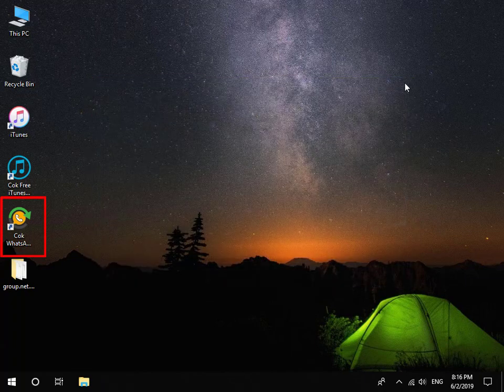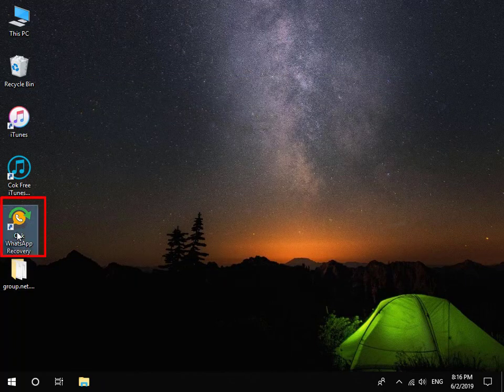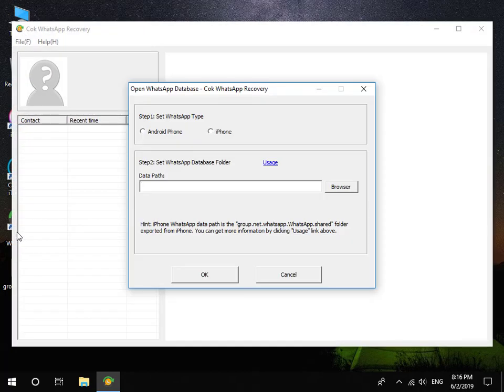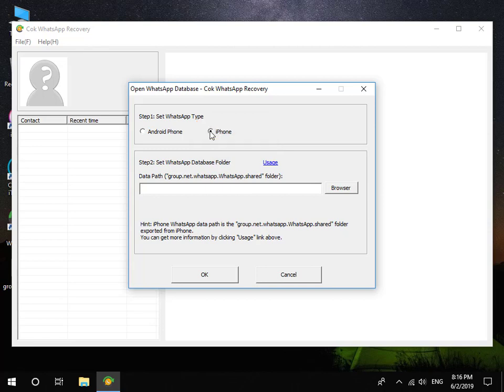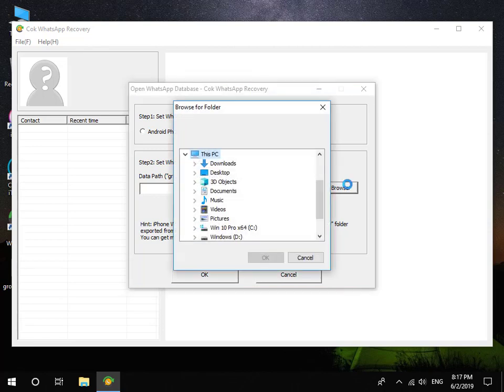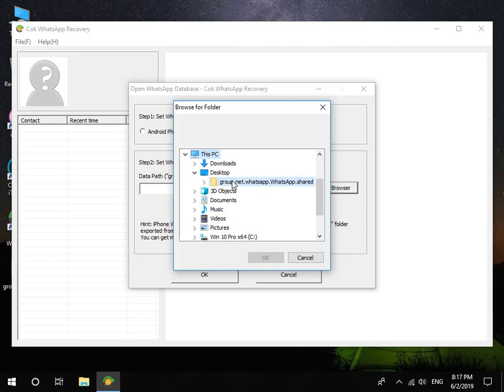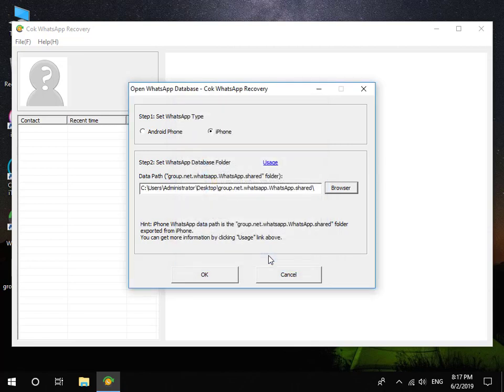At last, install and run Coke WhatsApp Recovery. Set WhatsApp Type to iPhone. Set Datapath as the group.net.whatsapp.whatsapp.share folder which is exported before.